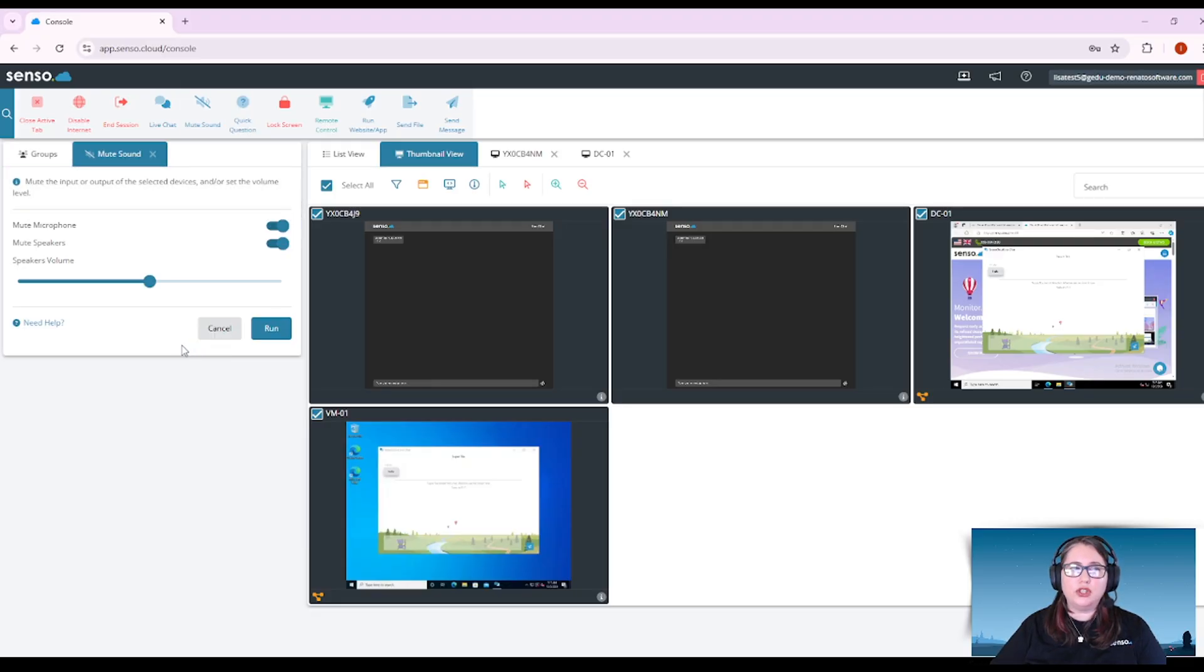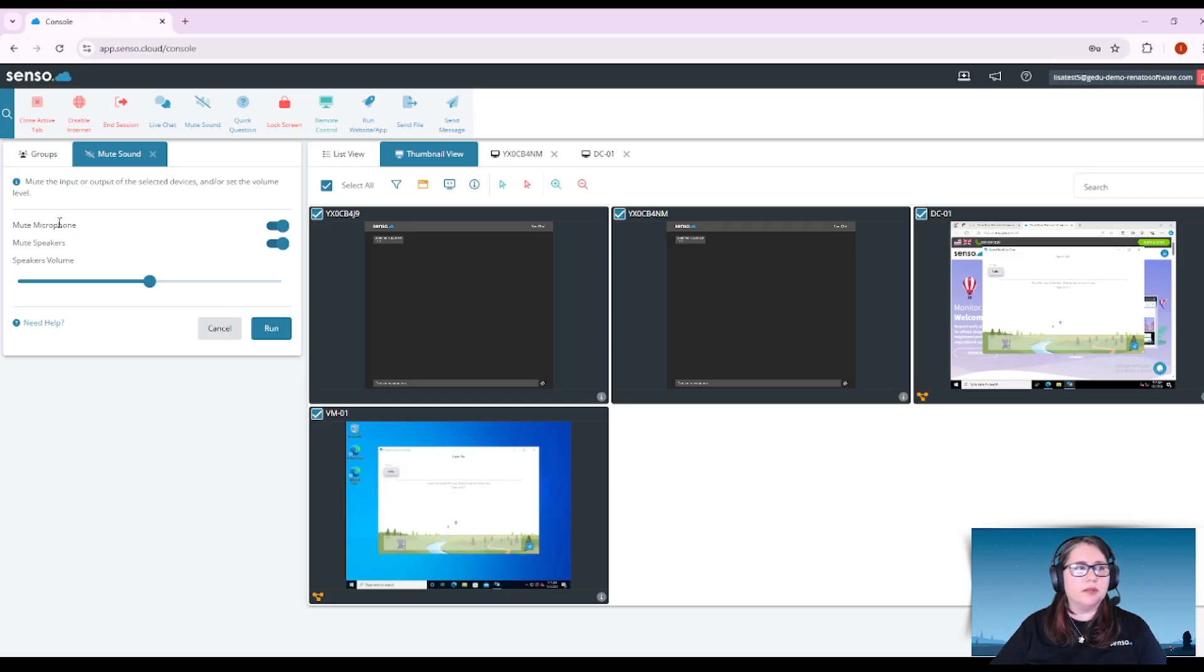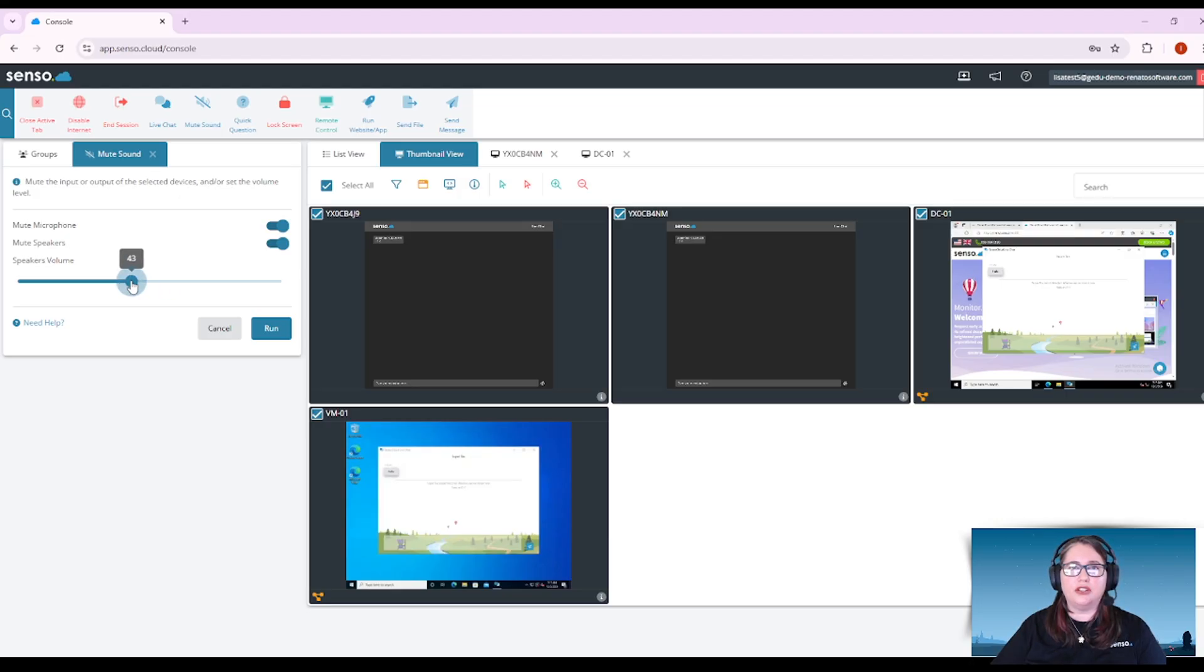Mute sound. You can mute the input or the output of the selected devices. You can choose whether it's the microphone, the speakers, and you can even control the volume that they can turn it up or down to utilizing this tool.